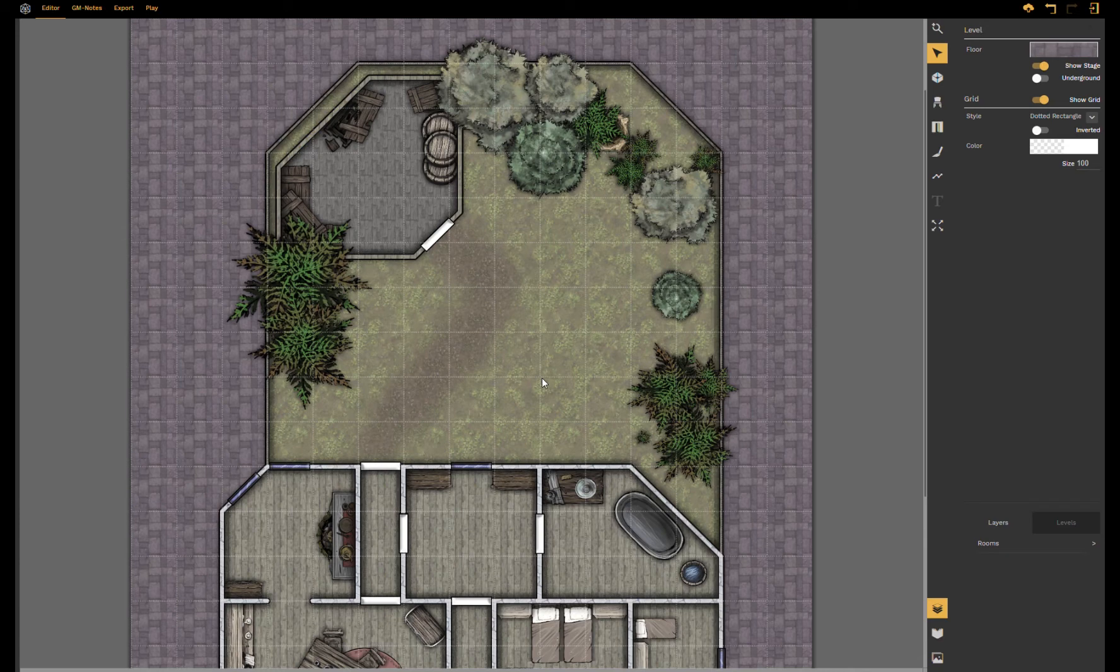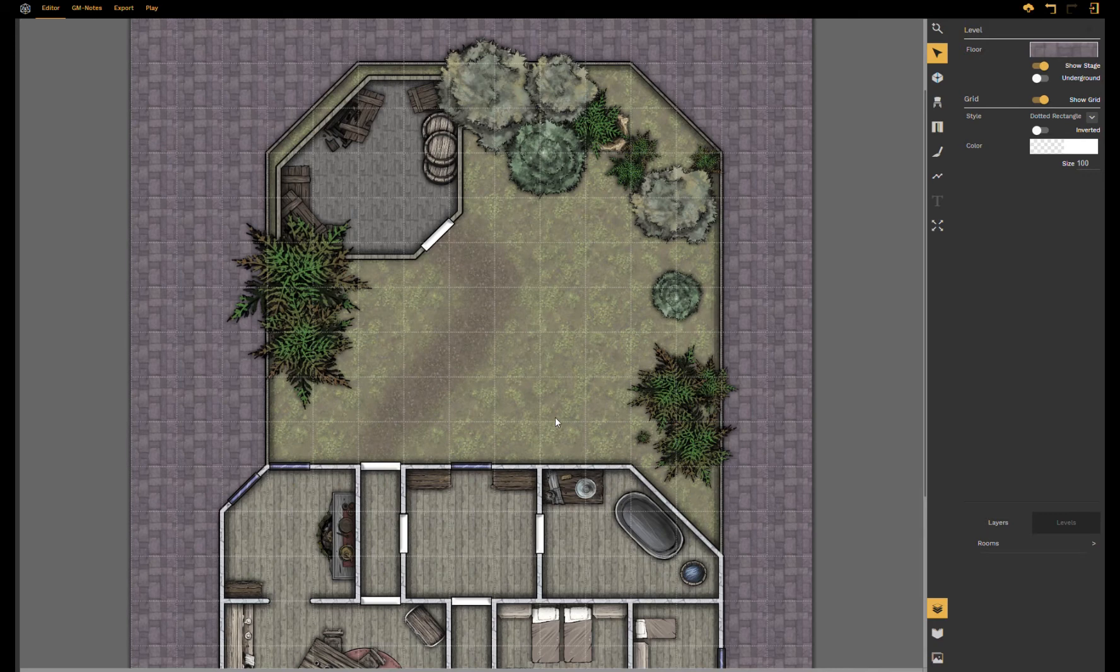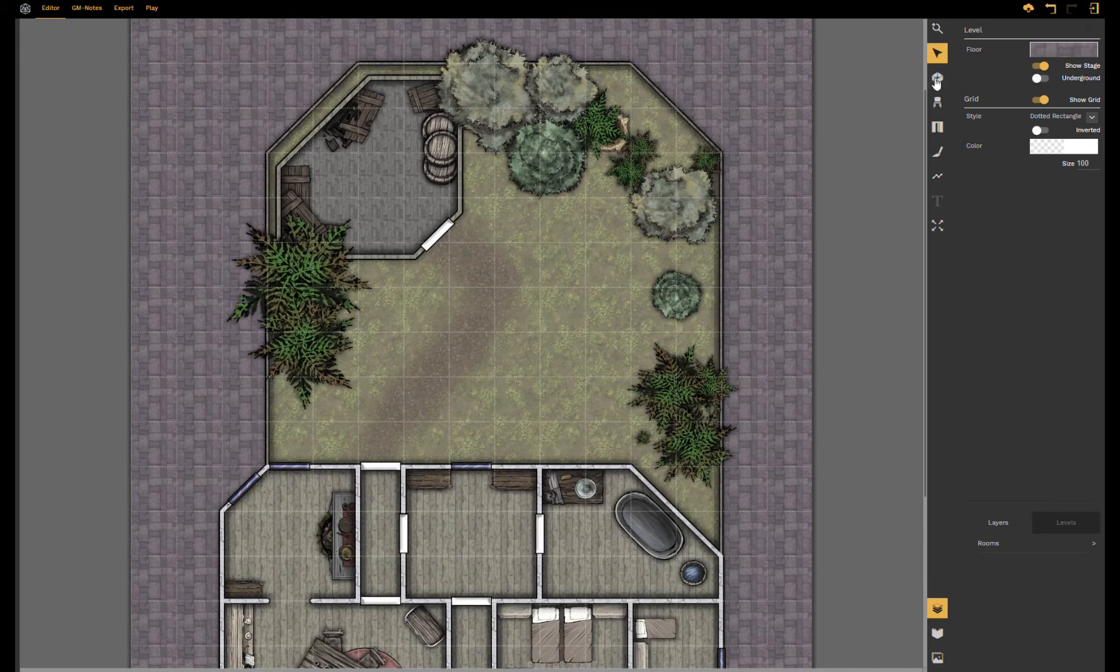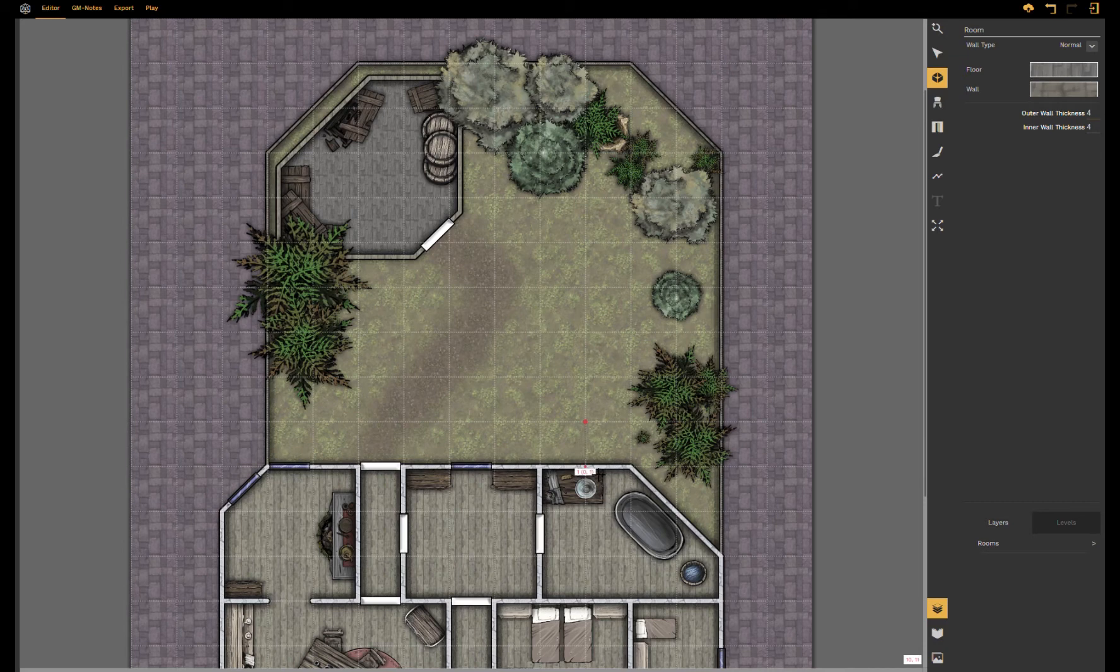So the next thing I want to show you is the new approach to our layers. We have reworked that a bit to make it more intuitive and to show you that, I'm going to draw a room.